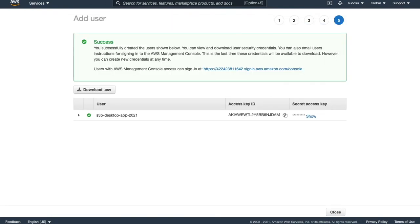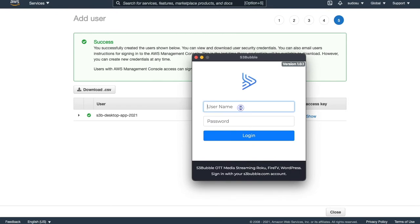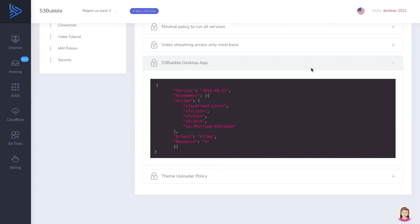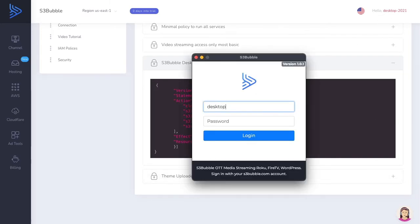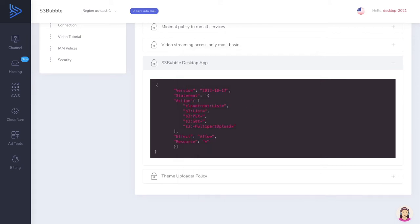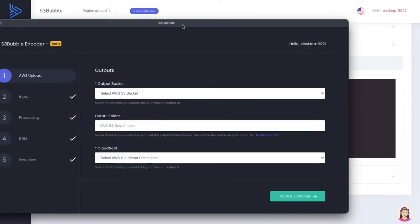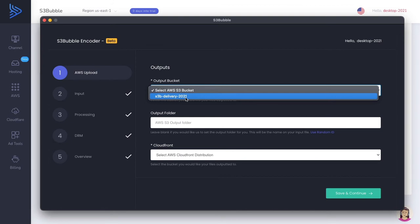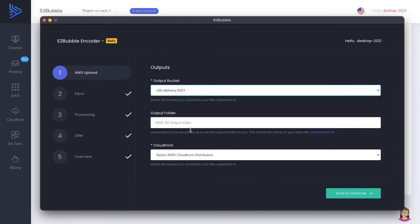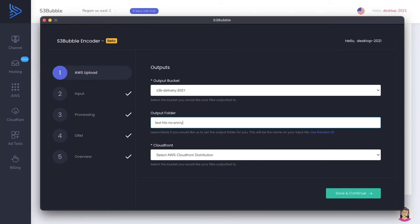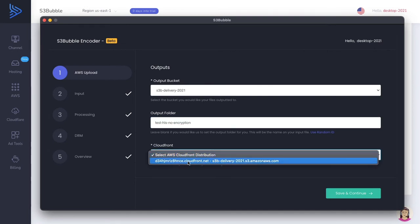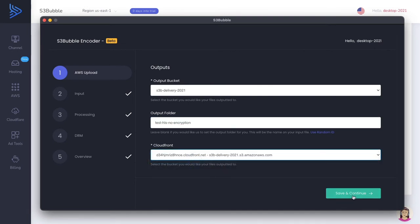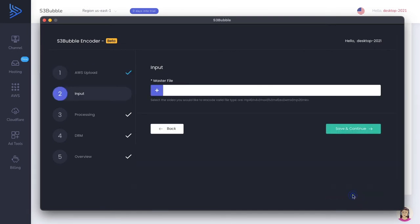Open up the app and log in with your S3 Bubble login details for the actual website. If we log in, and the app's going to open up here. You should see your bucket. That's our bucket that we've created. It's now talking to Amazon Web Services. We can go to our bucket, we can go to our output folder, and we can call this test HLS no encryption. We're not going to use encryption on this, but we will further down the line. And we're going to select our CloudFront distribution. Save and continue.